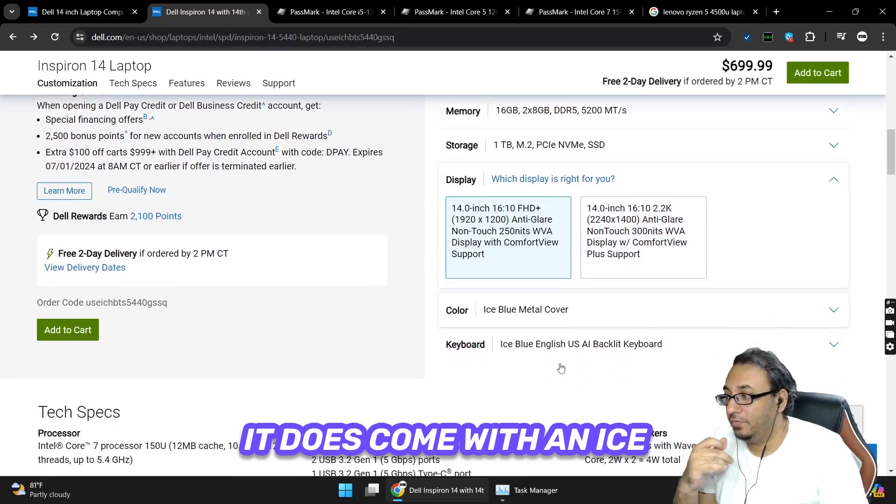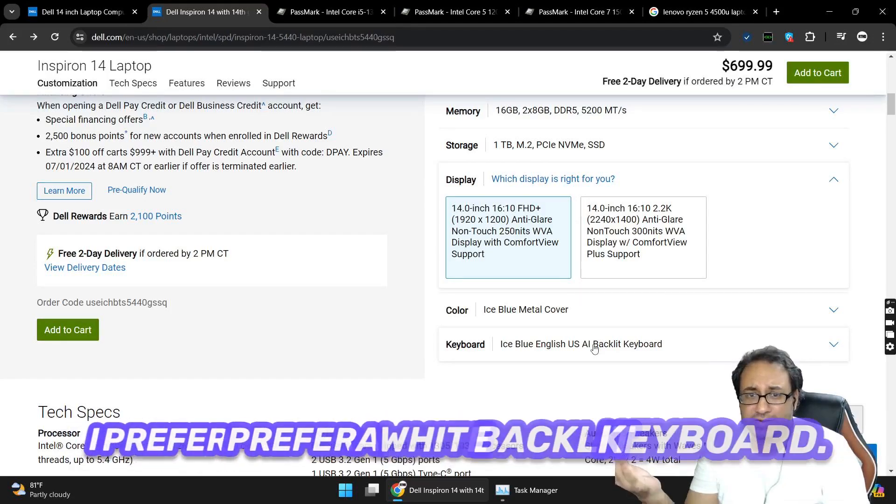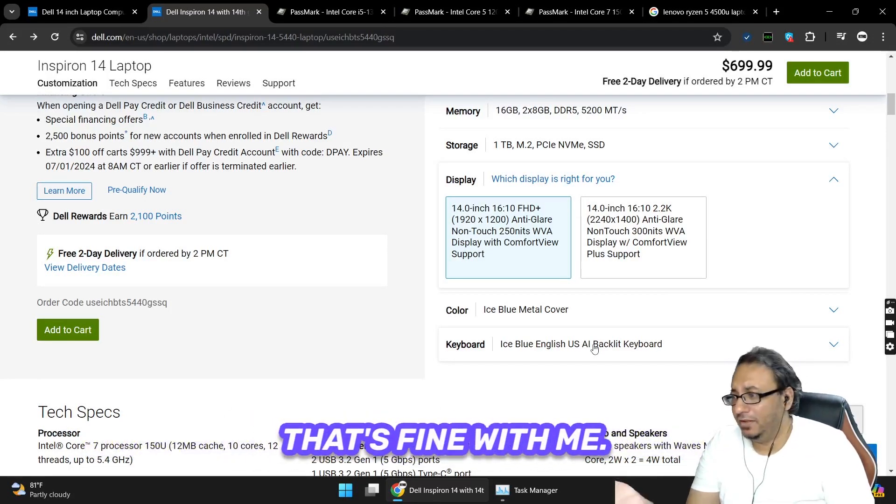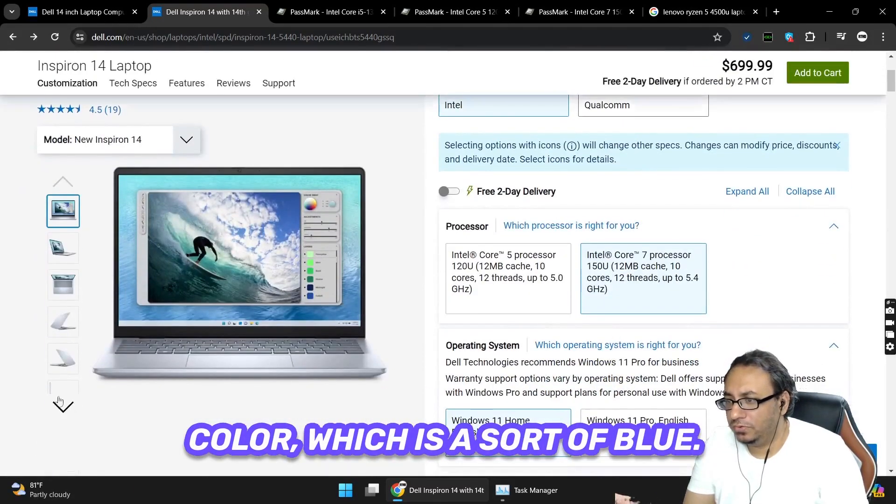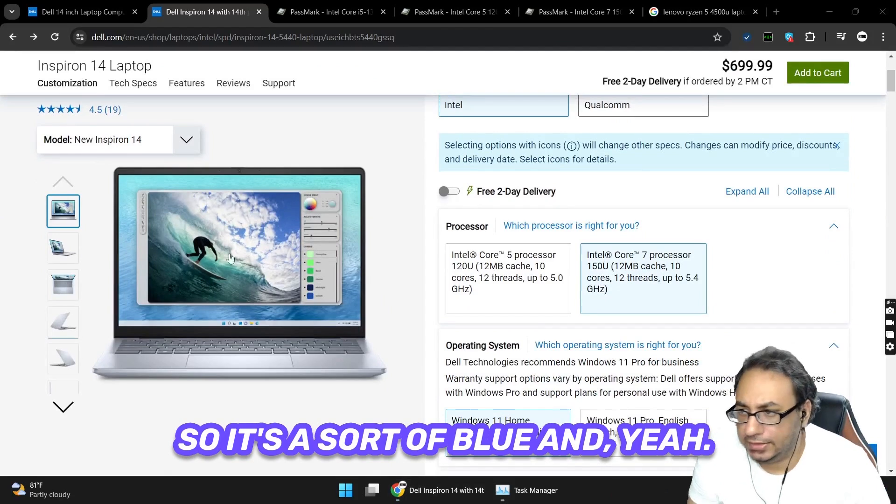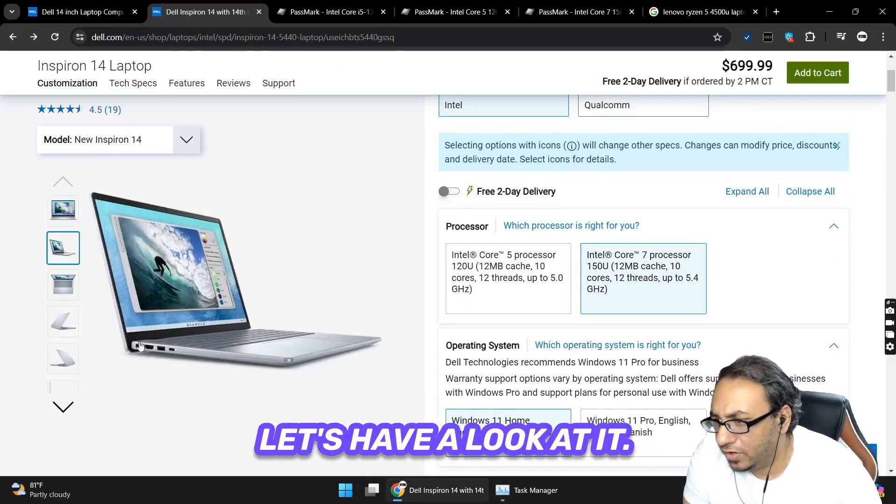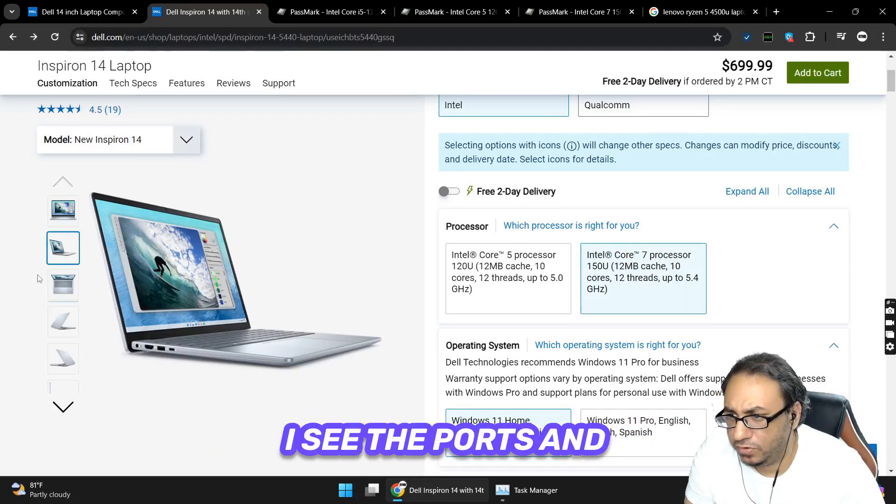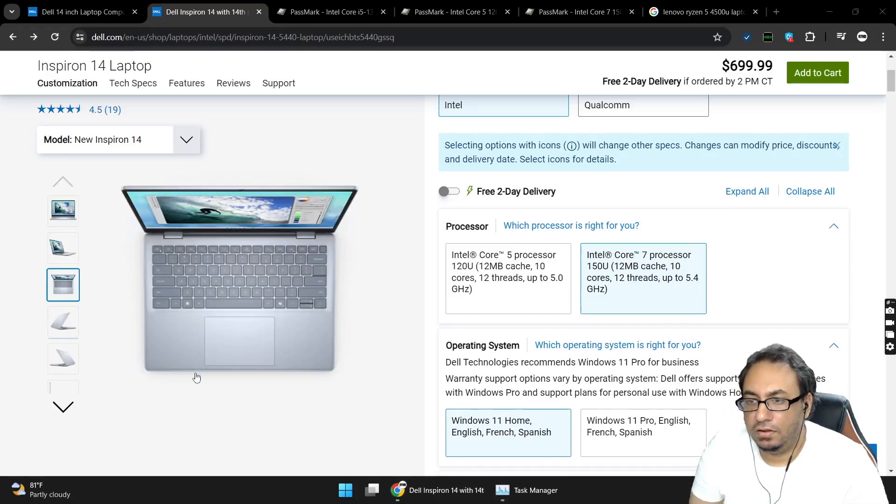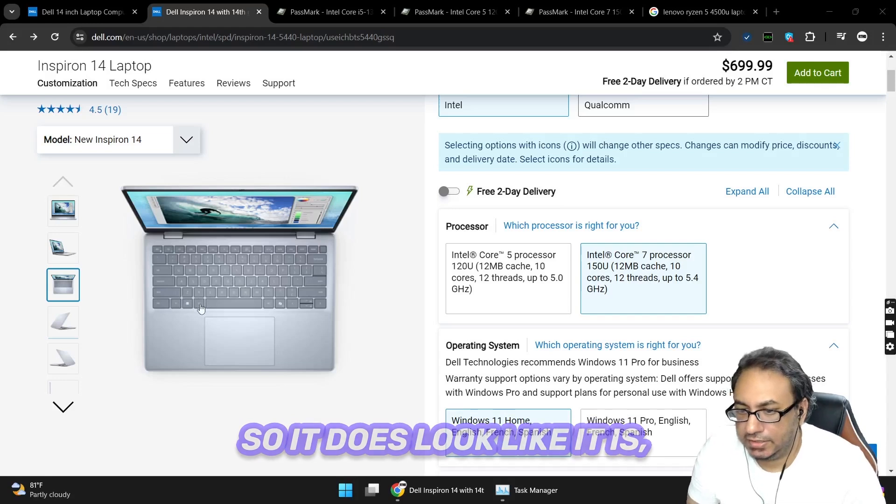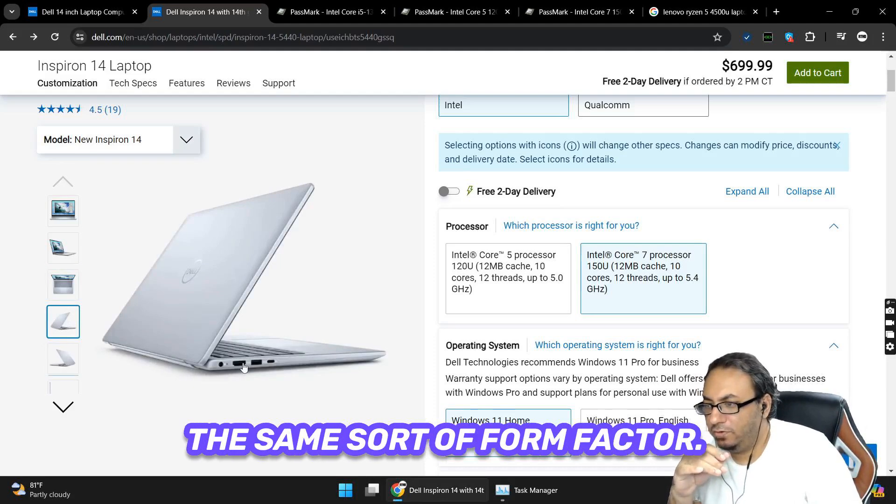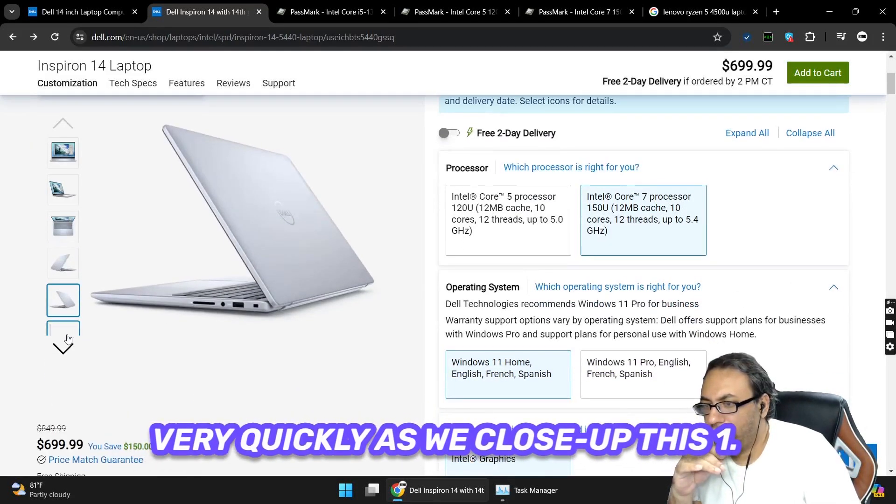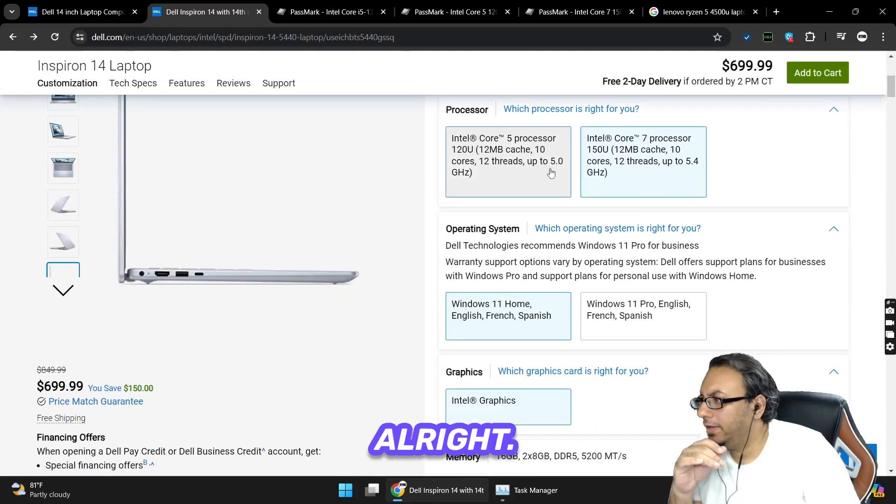It does come with an ice blue English AI backlit keyboard. Would I like a nice blue backlit keyboard? Probably not, I prefer a white backlit keyboard. It does come, the colors, it seems that there's only one color which is a sort of blue. I can imagine that it would look okay. Let's have a look at it - it looks like it's very similar in design to the old one. I see the ports and stuff look the same way. It does look like the same sort of form factor. I see the ports there but we'll just have a look at the specs very quickly as we close up this one.